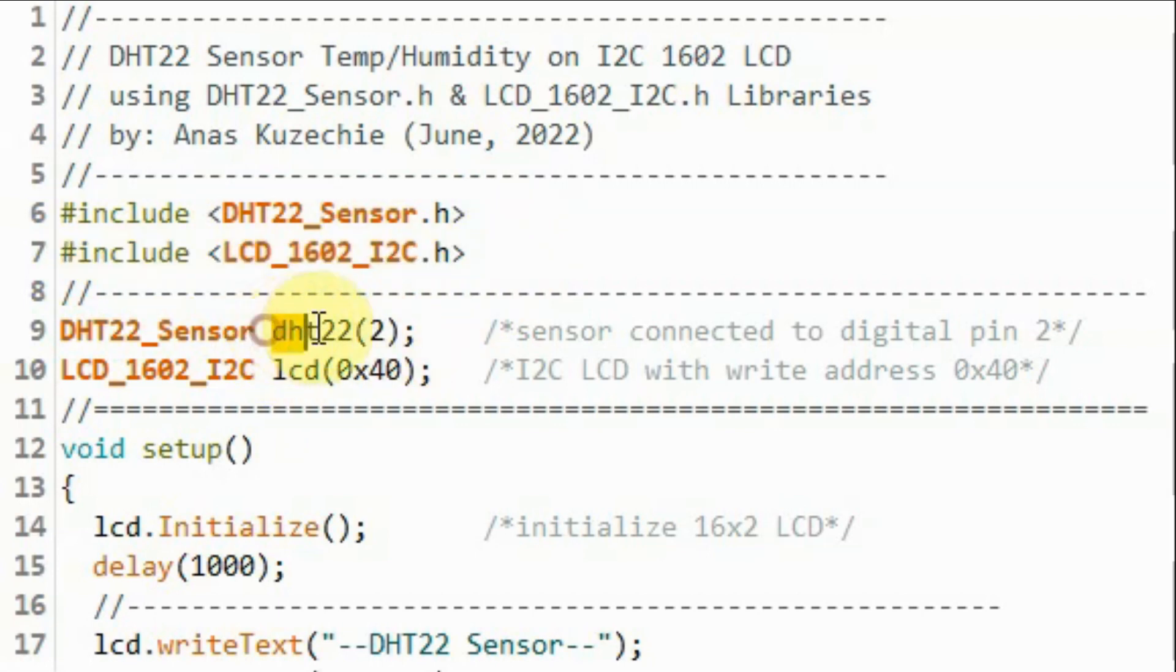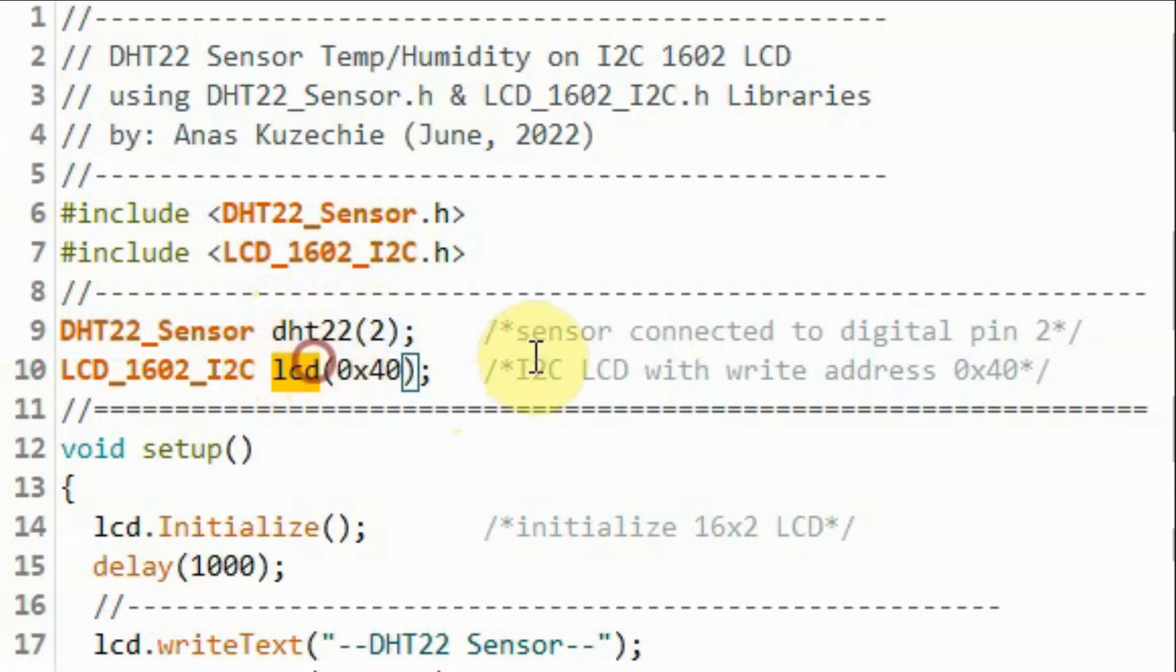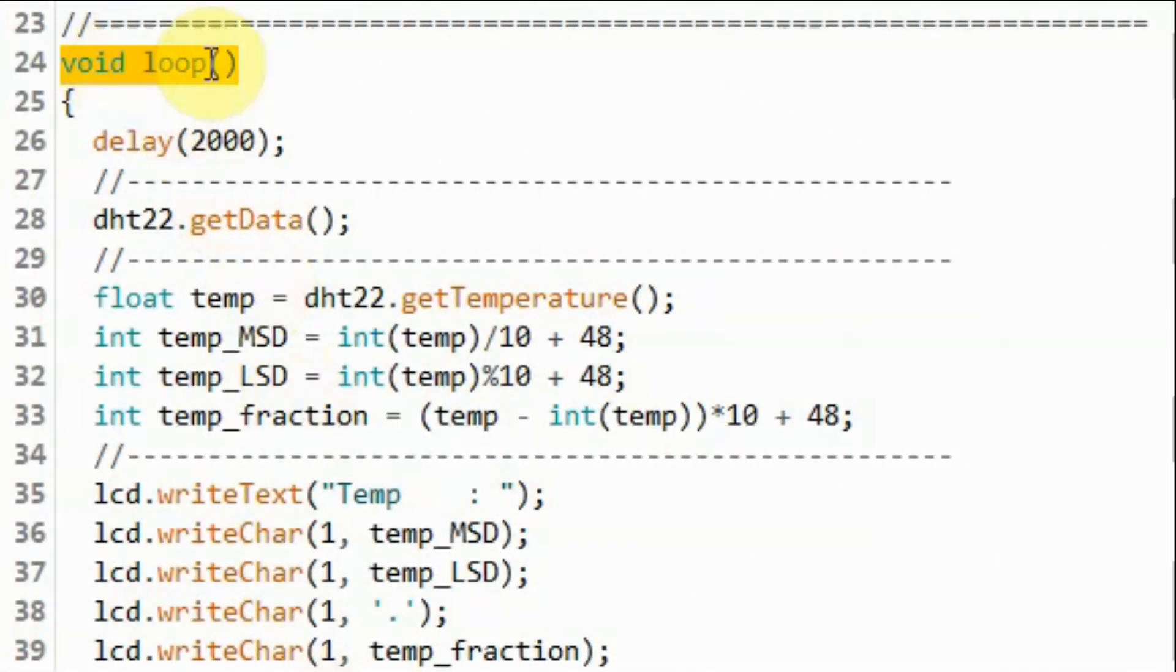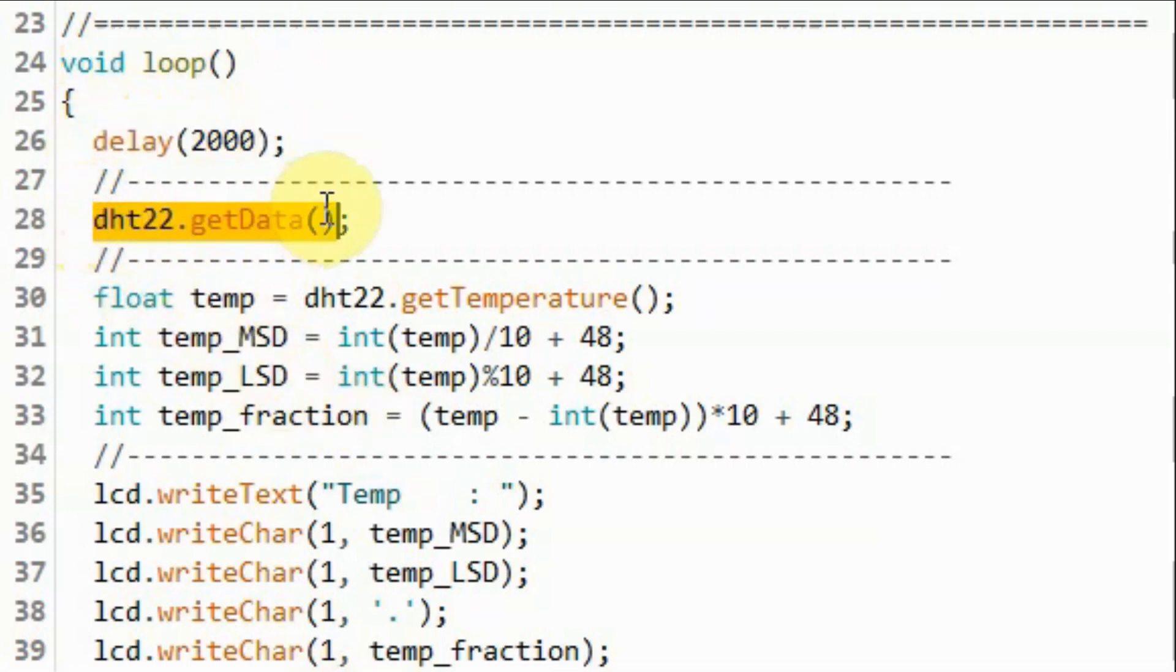We declare object DHT22 and object LCD, which indicates that the I squared C write address is 40 hexadecimal. Inside the loop function, and every two seconds, we get the data from the DHT22 sensor.